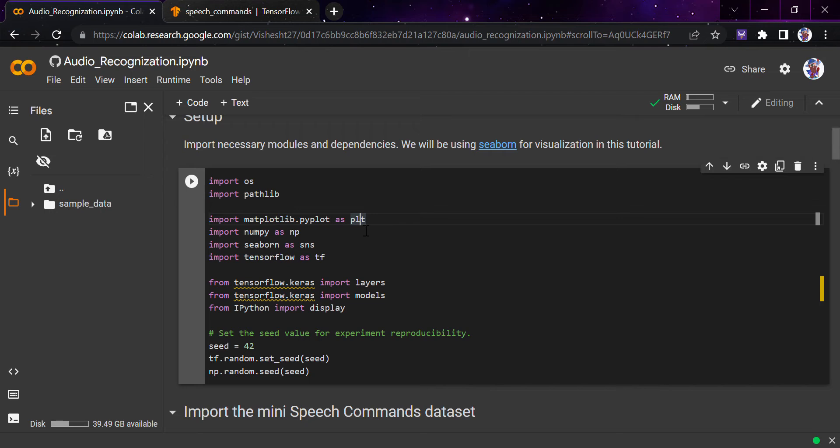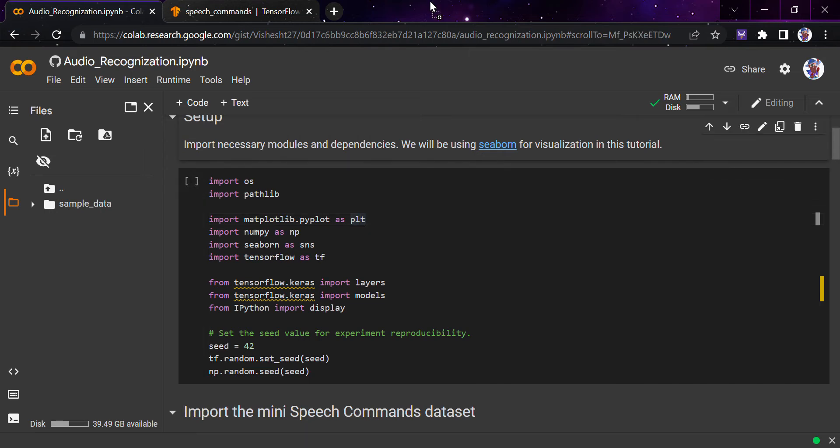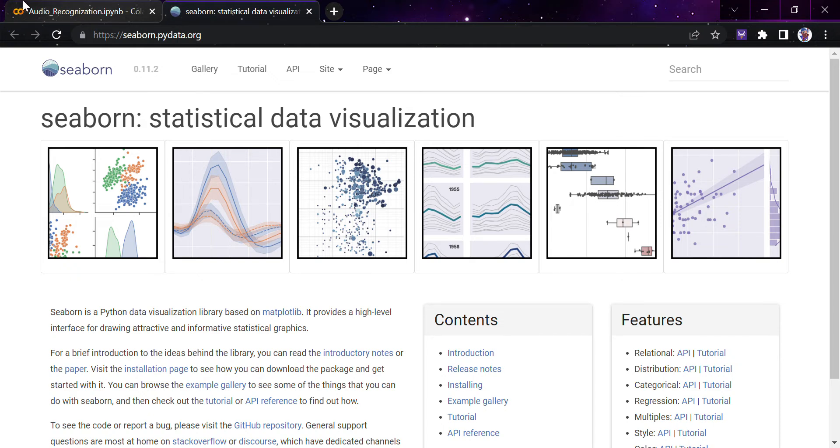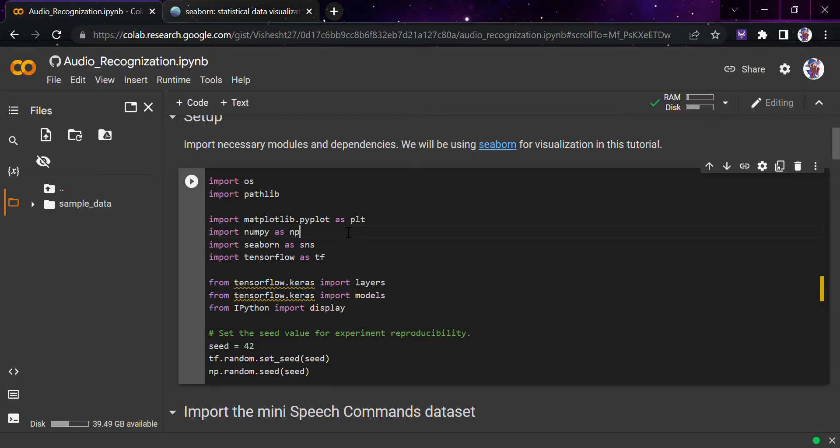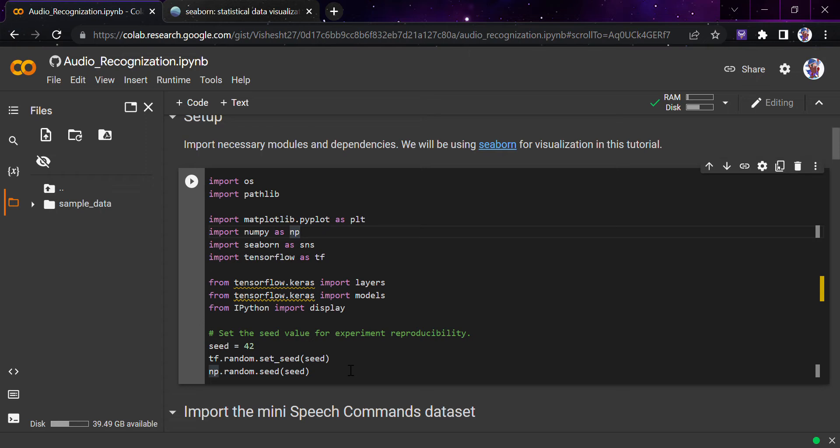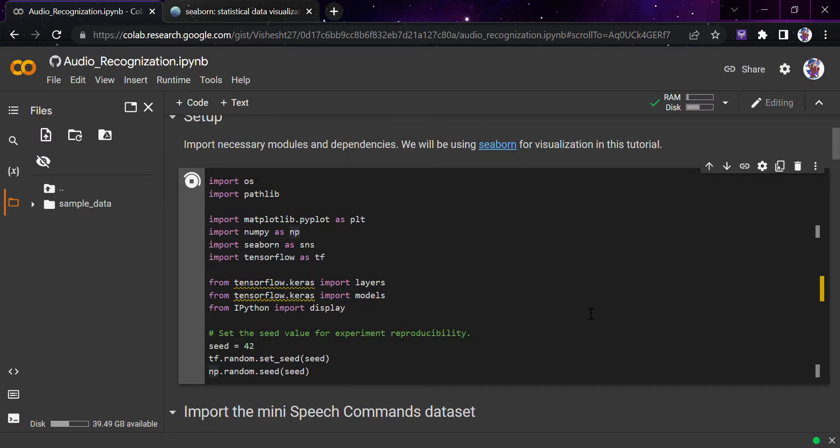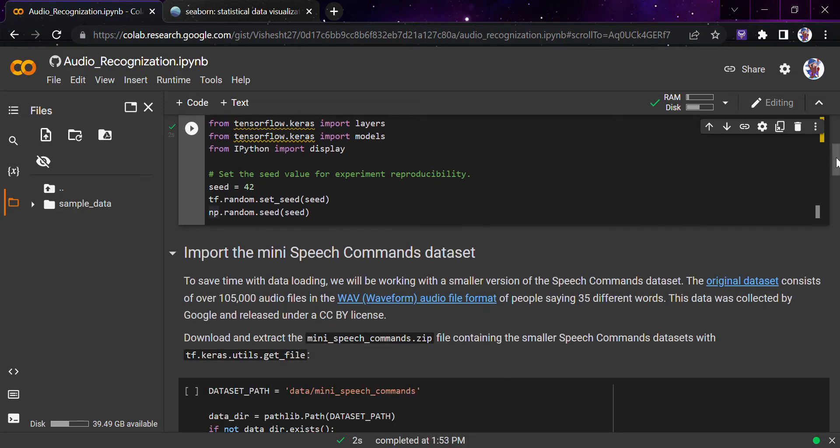As usual, we'll start with importing the necessary modules and dependencies. We'll be using Seaborn for visualization in this project. If you don't know what Seaborn is, it's a statistical data visualization library present inside Python based on Matplotlib, but it provides a very high-level interface for drawing attractive informational statistics that you usually do on big data. We'll be importing OS, Matplotlib, NumPy, Seaborn, TensorFlow, layers and models from Keras, and display from IPython. We'll also set the seed value for experiment reproducibility to 42.